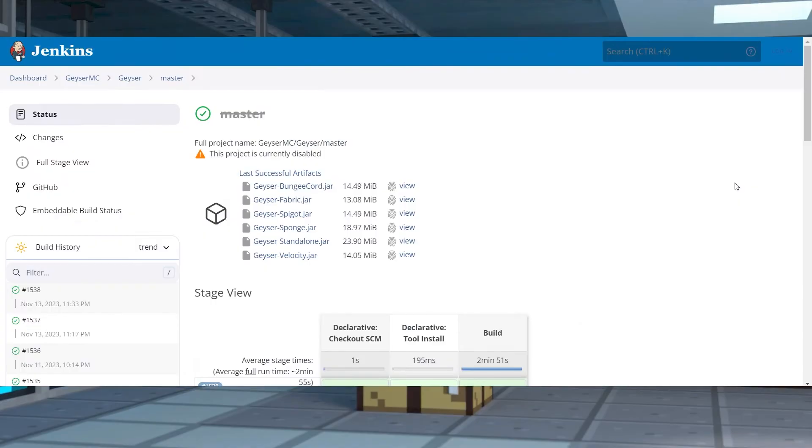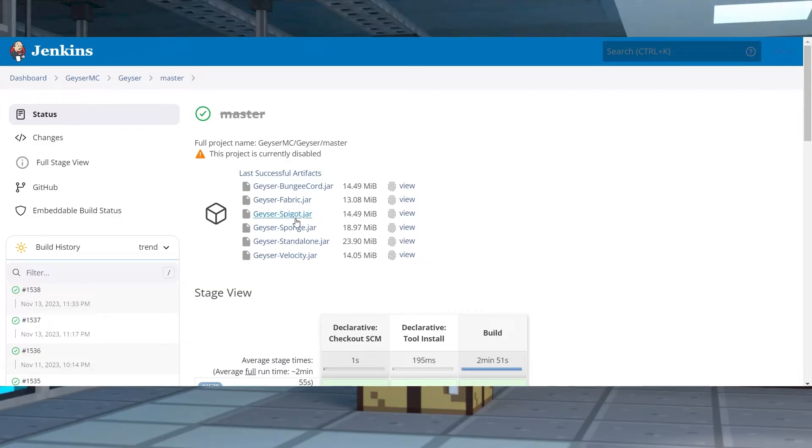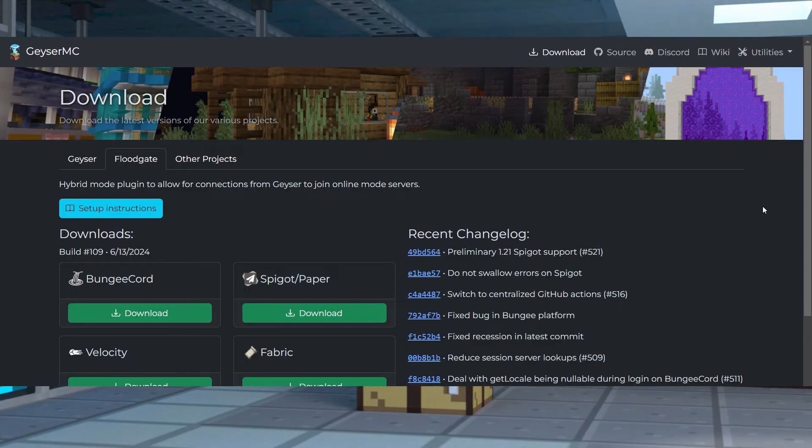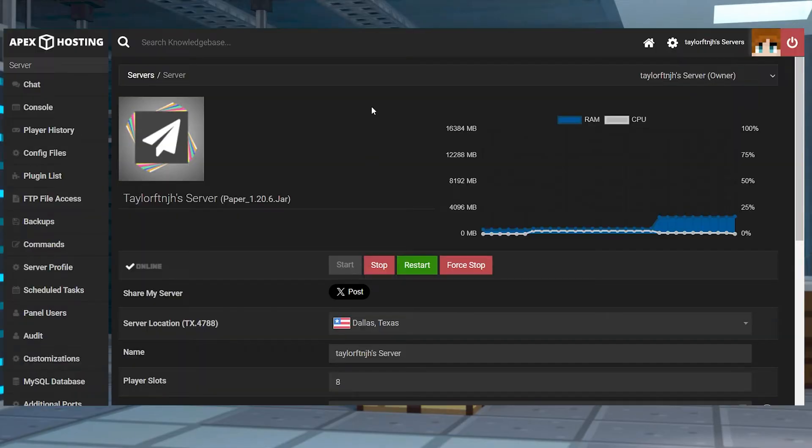If you need a manual installation for Geyser, which is a specific version other than the most recent, then you can follow these steps. First, visit the Geyser MC download page and then find and click on the Geyser spigot jar link. Save the jar file to a safe location, and then do the same thing for the floodgate download page, where you're going to want to save floodgate spigot jar.